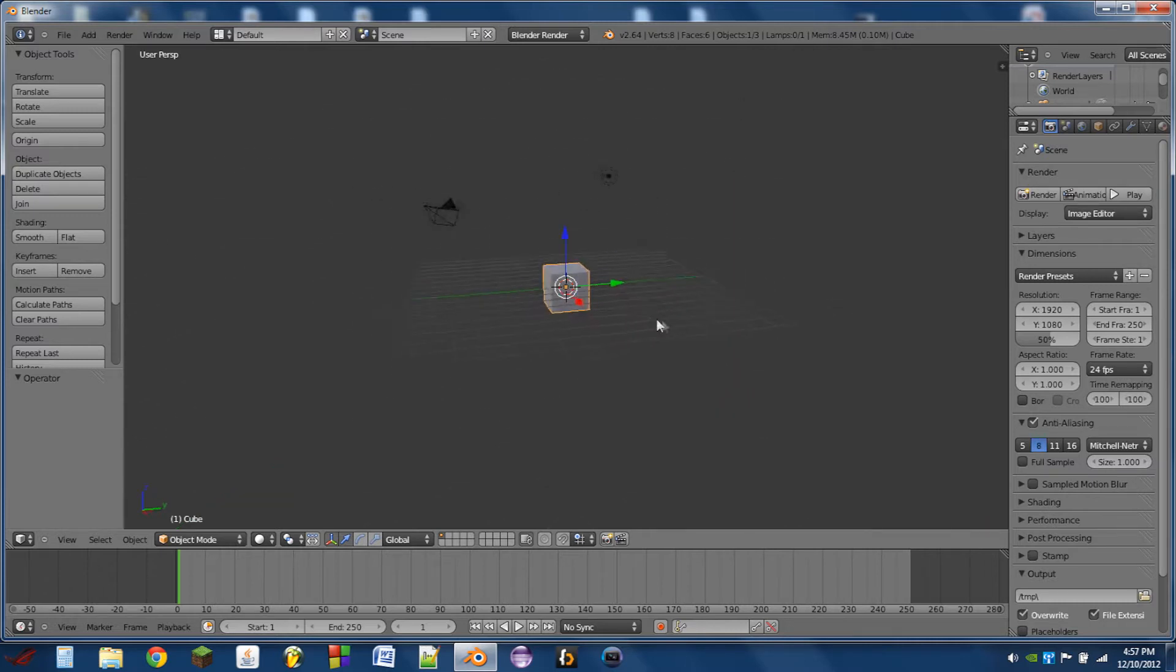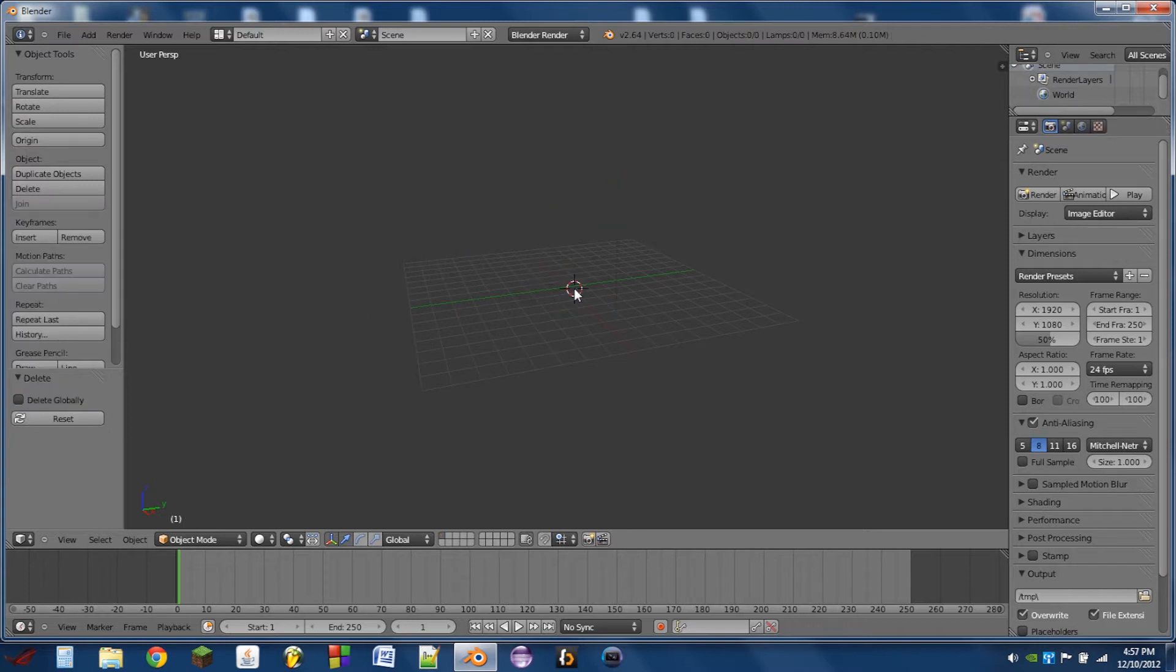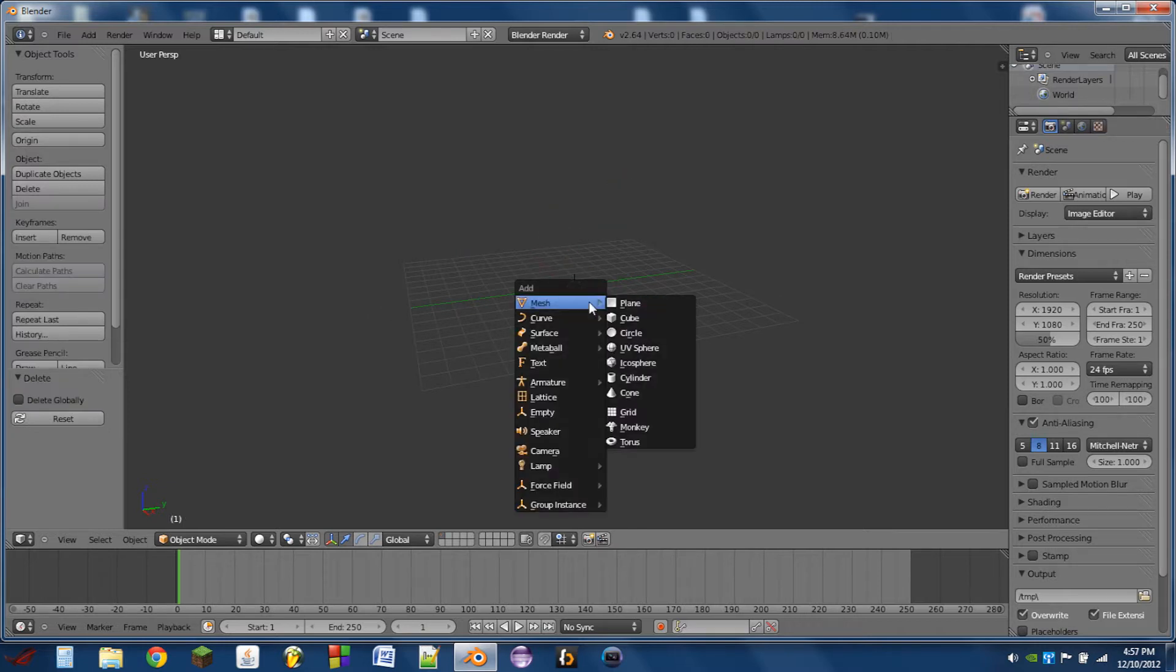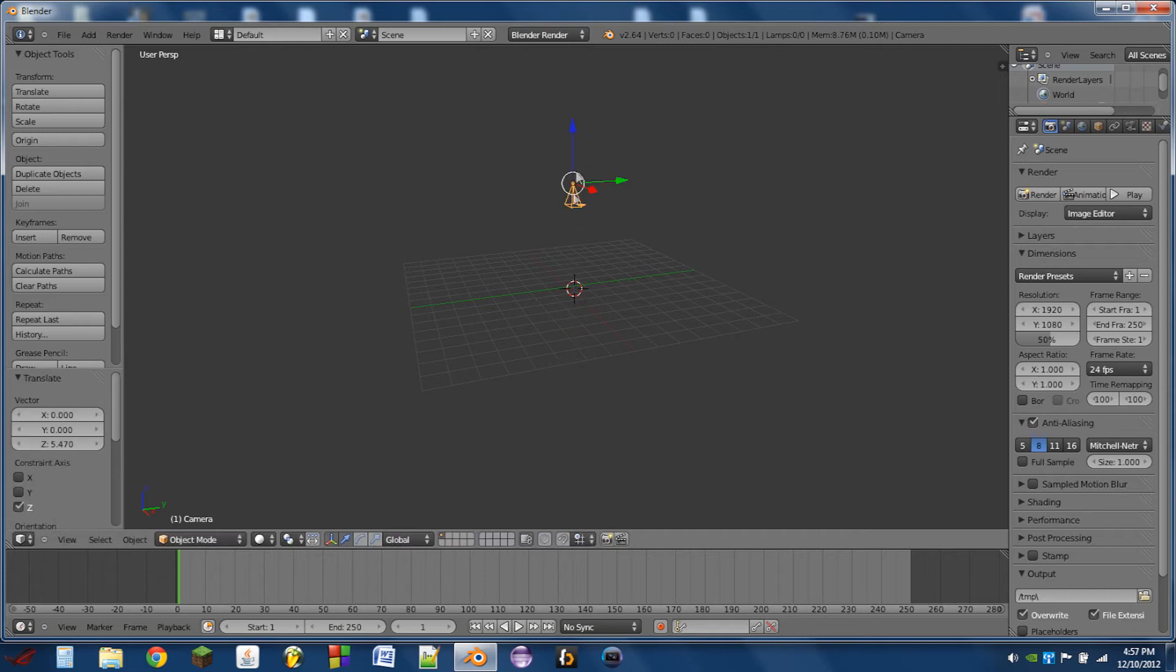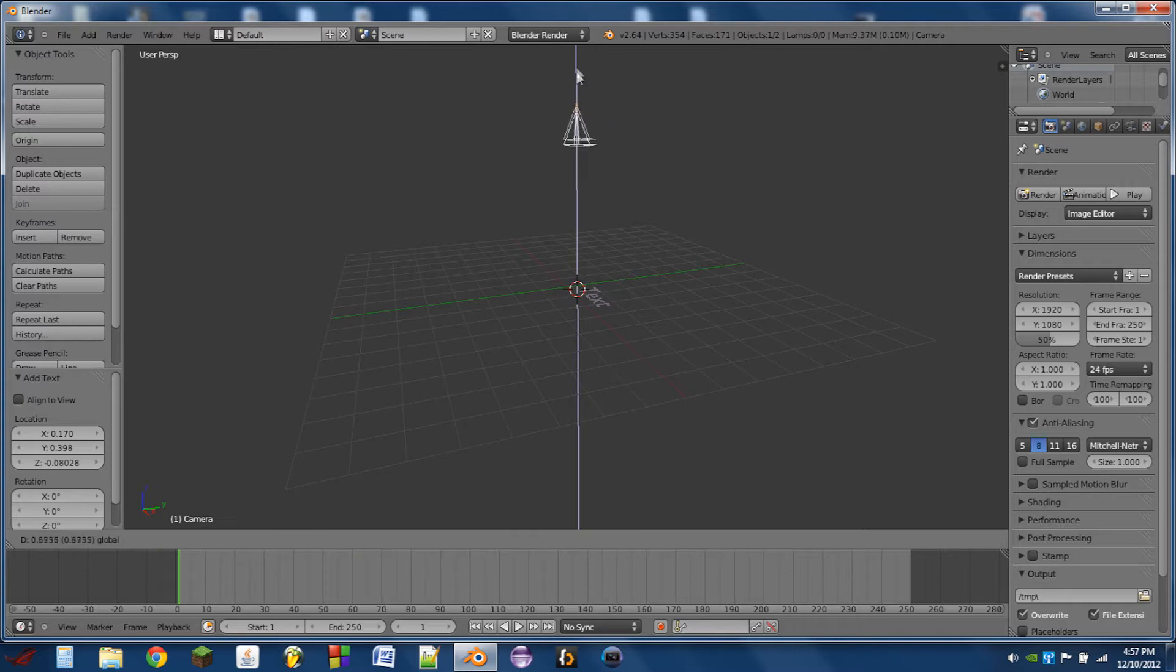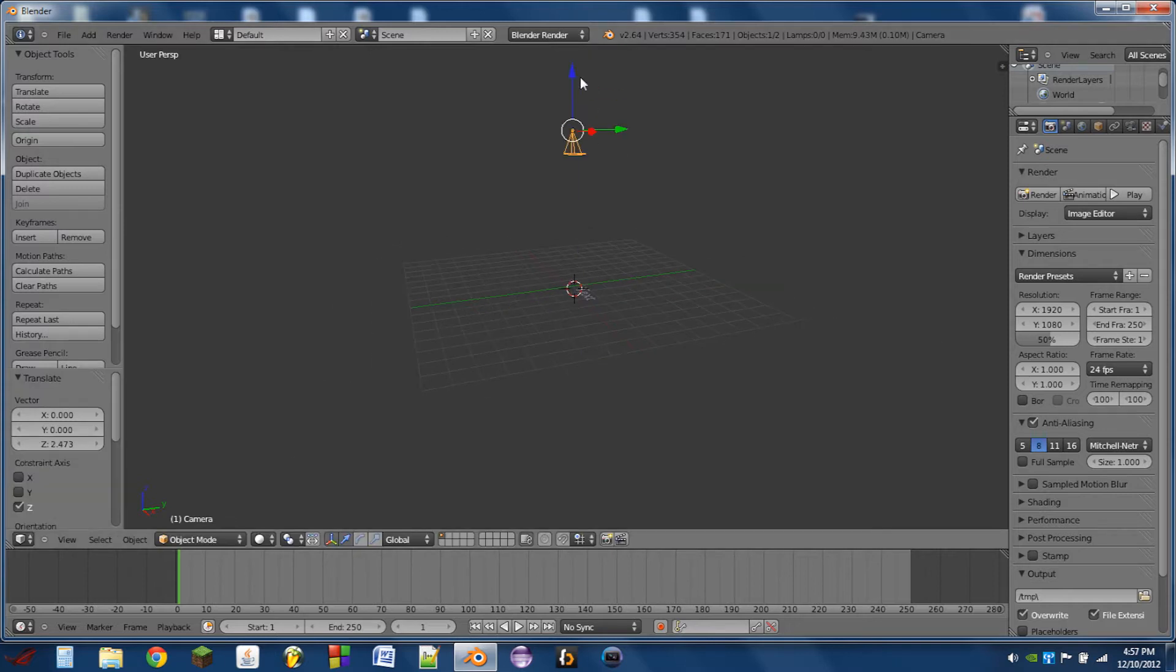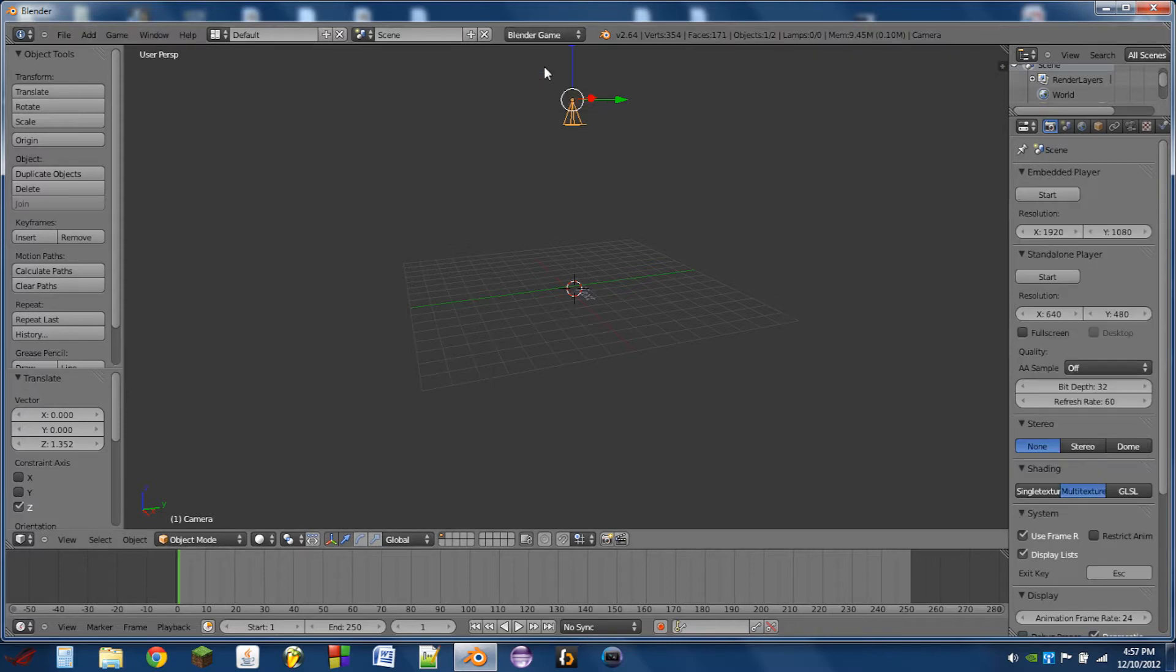So the first thing we're going to do is we're going to select everything and delete it. Next, what we're going to do is we're going to hit Shift-A and we're going to add a camera. And then we're going to hit Alt-R to reset the rotation of it. Then we're going to hit Shift-A and we're going to add text. And we're going to drag this camera up on the Z-axis a little ways. Then we're going to switch from Blender Render to Blender Game at the top center of the screen.